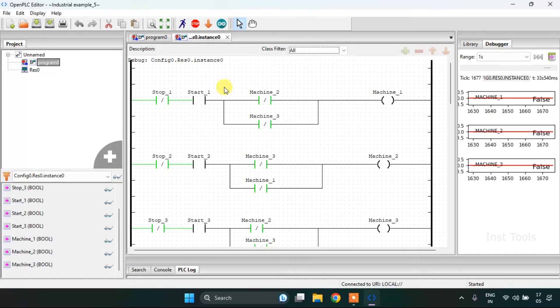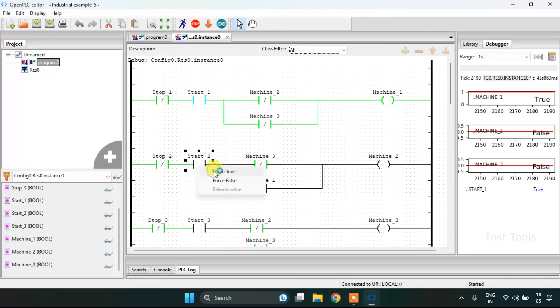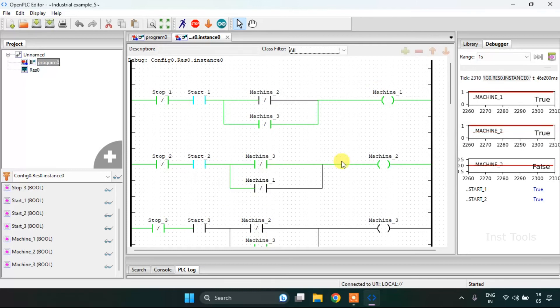So when I modify the start first to true, machine first will go on and both the machine first and machine second will go on.